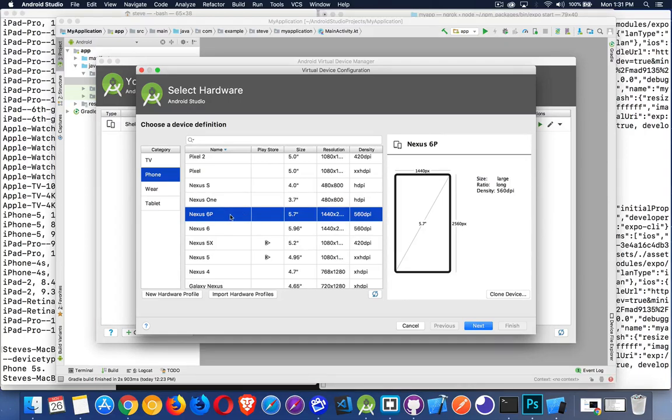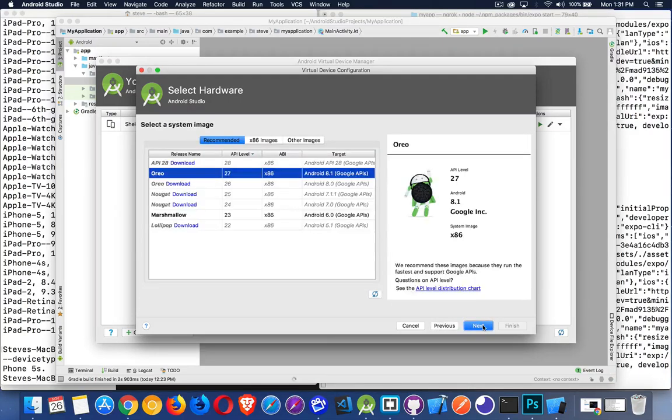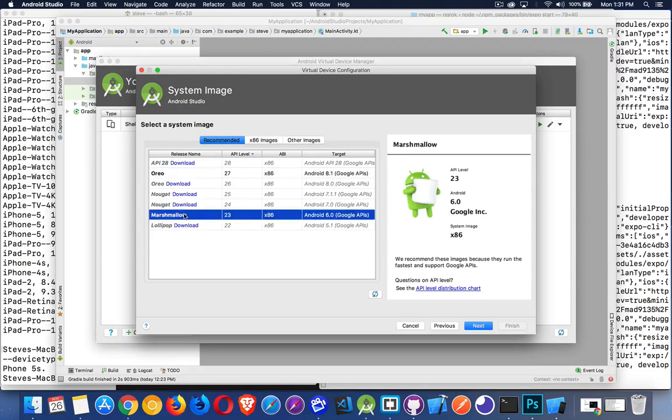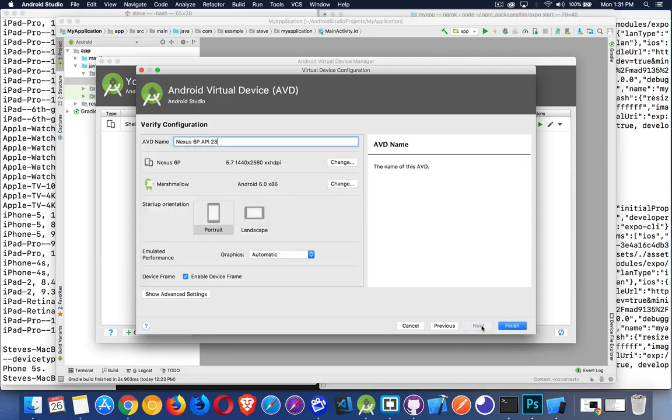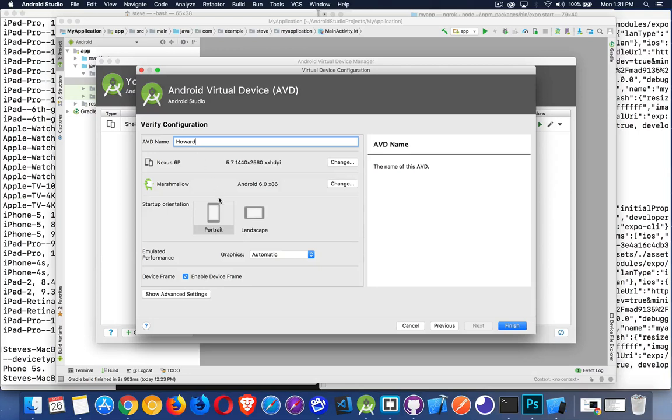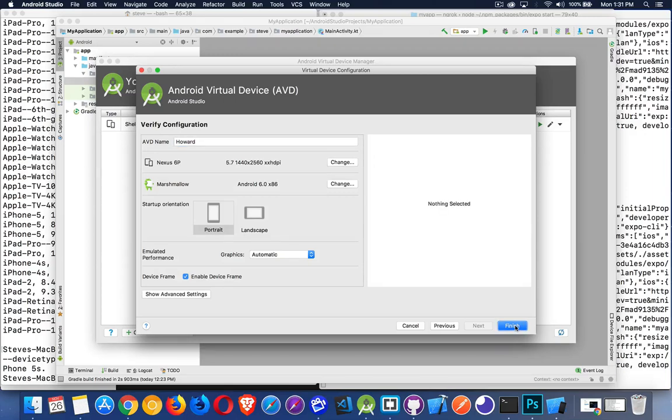So the Nexus 6P, that's the hardware profile that I want. I click next. Next, I can choose Oreo Marshmallow, or I can download and install these other different versions of the API. Let's take Marshmallow. So let's say I've got Android 6 installed on this device or in this emulator. And right here, this is the name. So I've got one called Sheldon. Let's create one called Howard. So I've got Nexus P, Marshmallow. It's going to be called Howard. This is the default orientation that I'm going to launch. And I will finish.